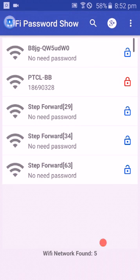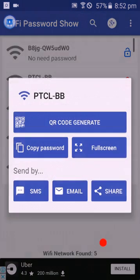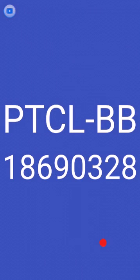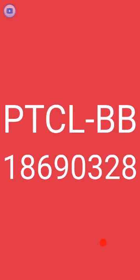The second WiFi network name is PTCL-BB. Click on it and tap full screen. It's showing my password.